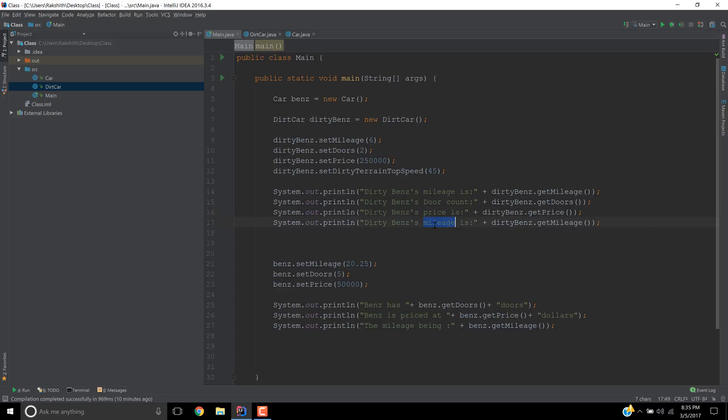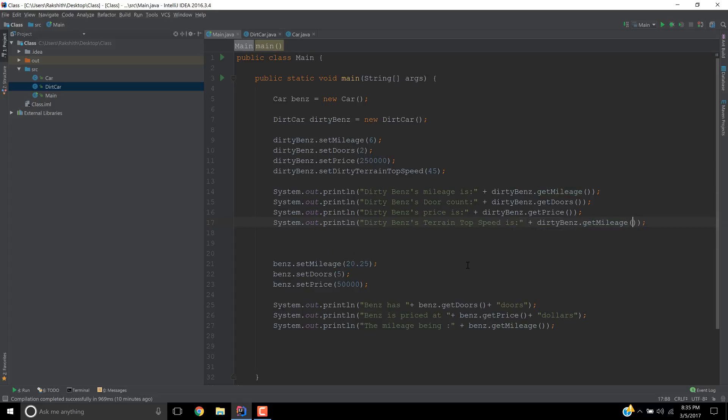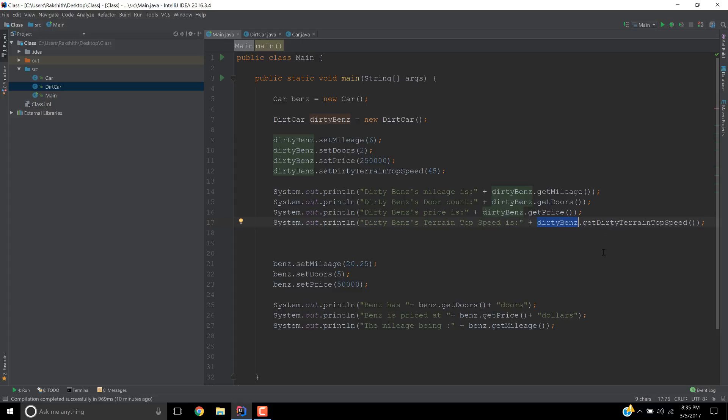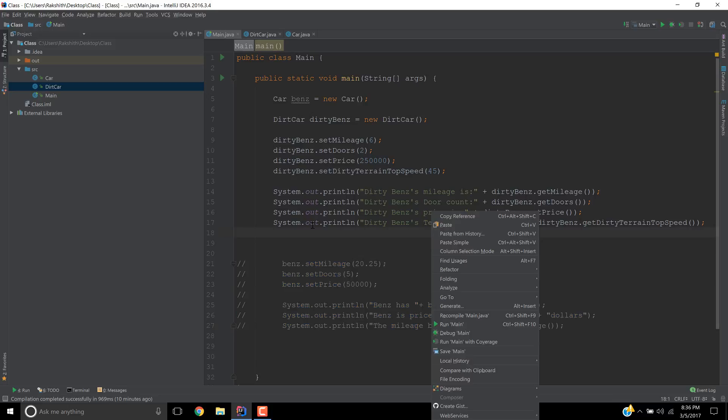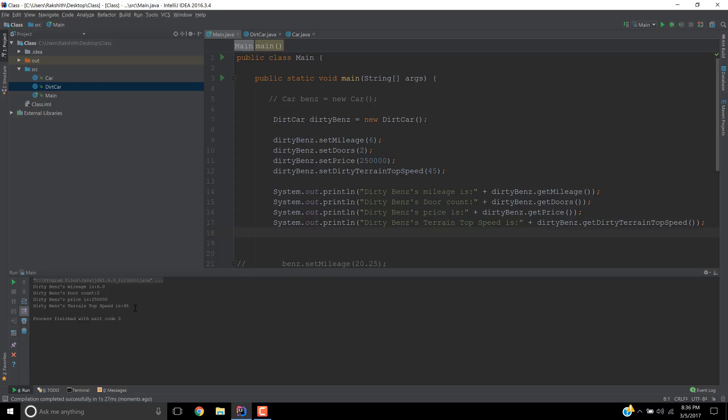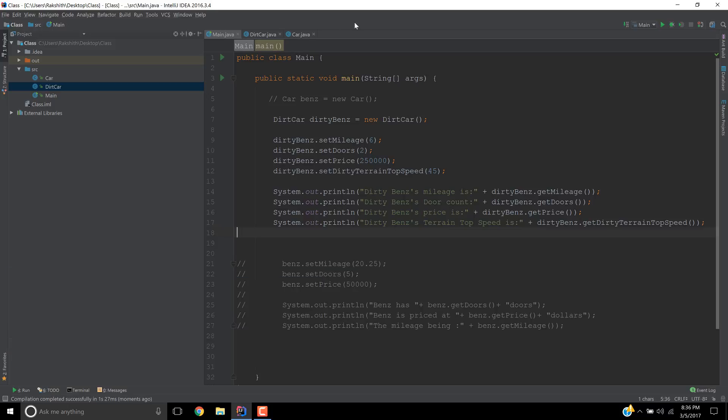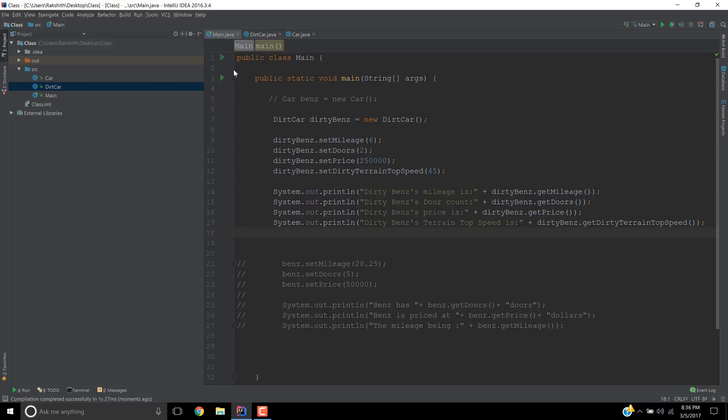DirtyBenz's terrain top speed. What is dirtyBenz's terrain top speed? Is dirtyBenz.getDirtyTerrainTopSpeed. So far we are good. Let me comment these lines out. Let's run the main method. So here we have, awesome, right? It's 6, 2, 250 grand and 45, which is pretty cool. Why? Because we didn't write all the code for setting the mileage, getting the mileage and all of those kind of things.